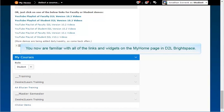You are now familiar with all of the links and widgets on the My Home page in D2L Brightspace. Thanks for listening.